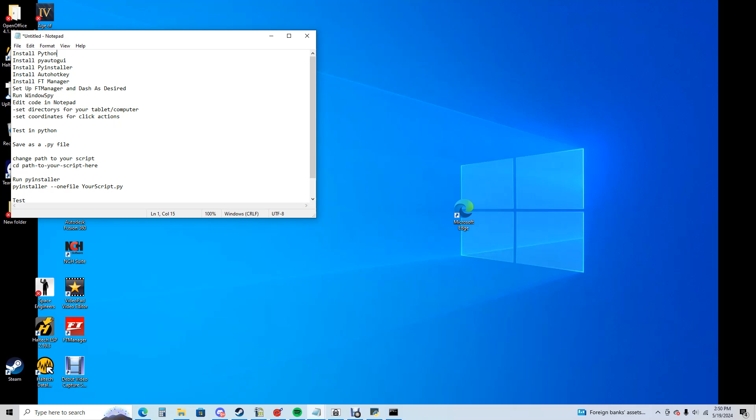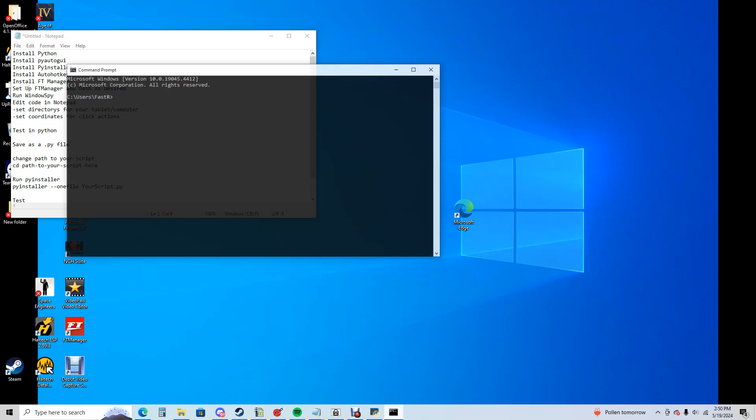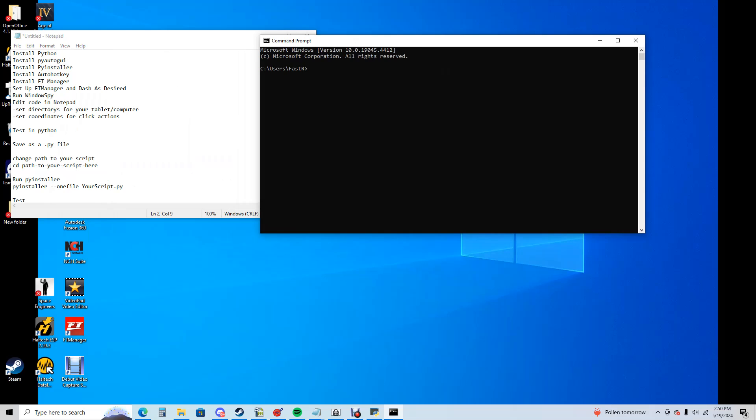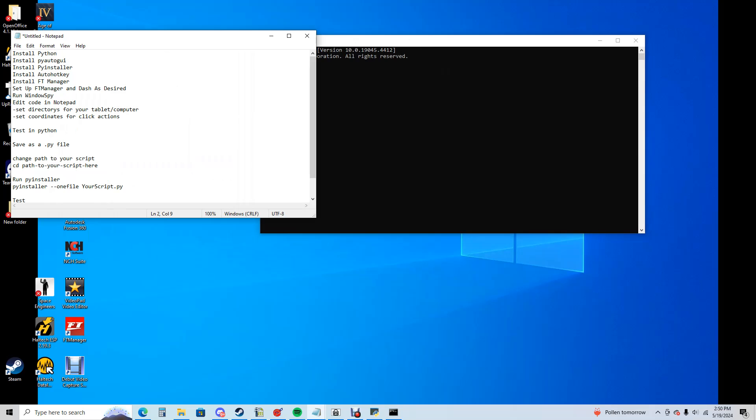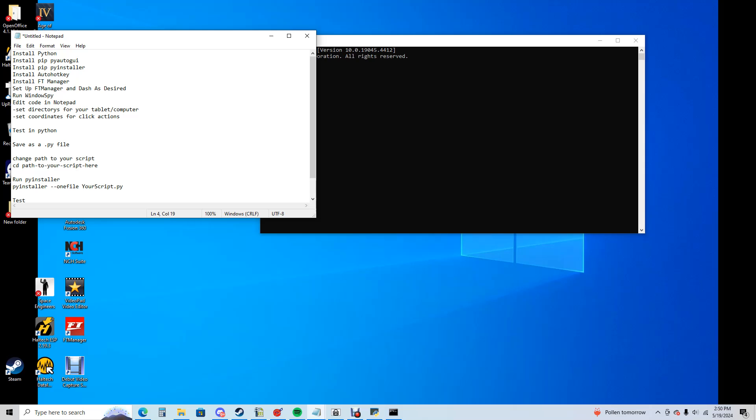I don't know why I have Python in there twice. You need to install something called Python, which if you Google Python installer it comes right up. It's basically a coding language to write scripts and programs. You're going to then install pyautogui, which to do that you're just going to open your command prompt and type in pip and then pyautogui. Once that's done, you're then going to do the same thing with the pyinstaller.